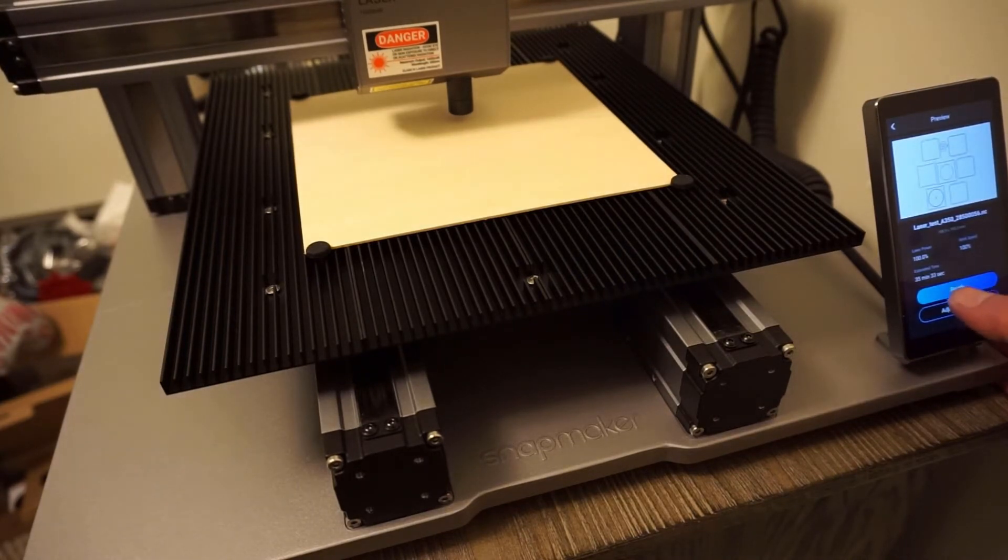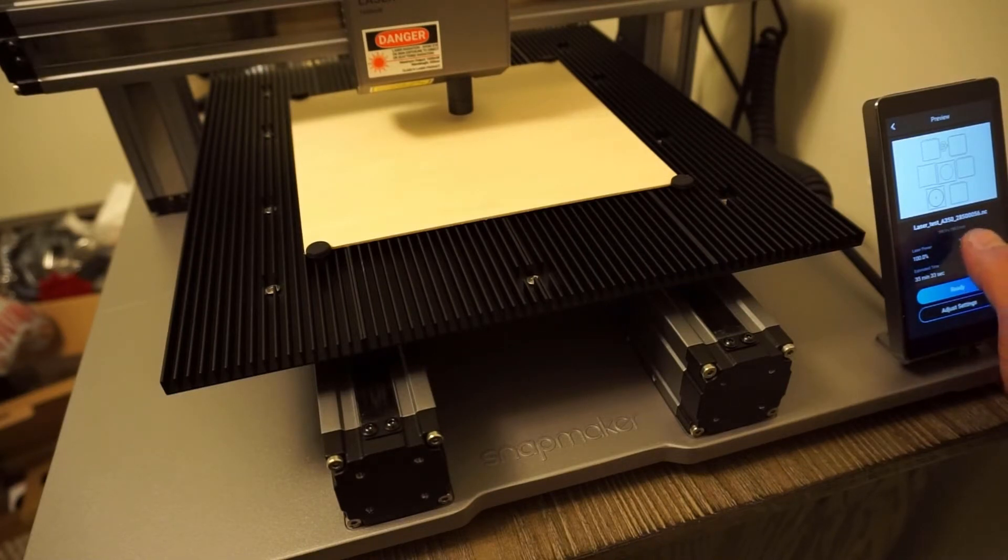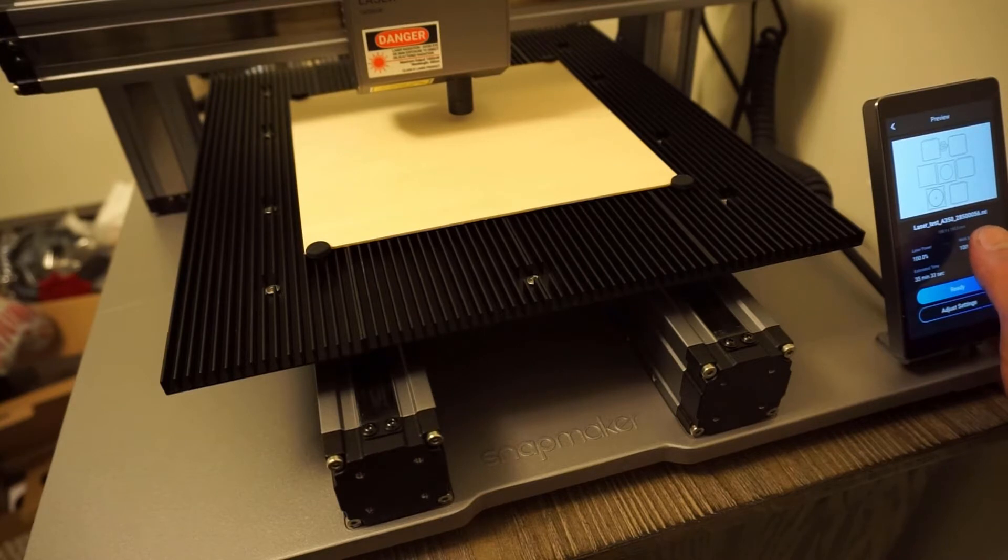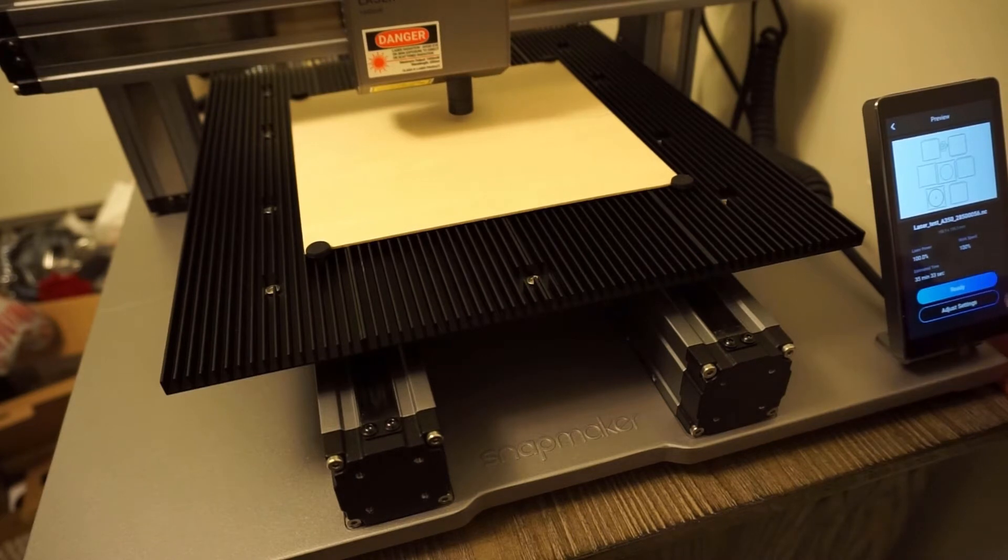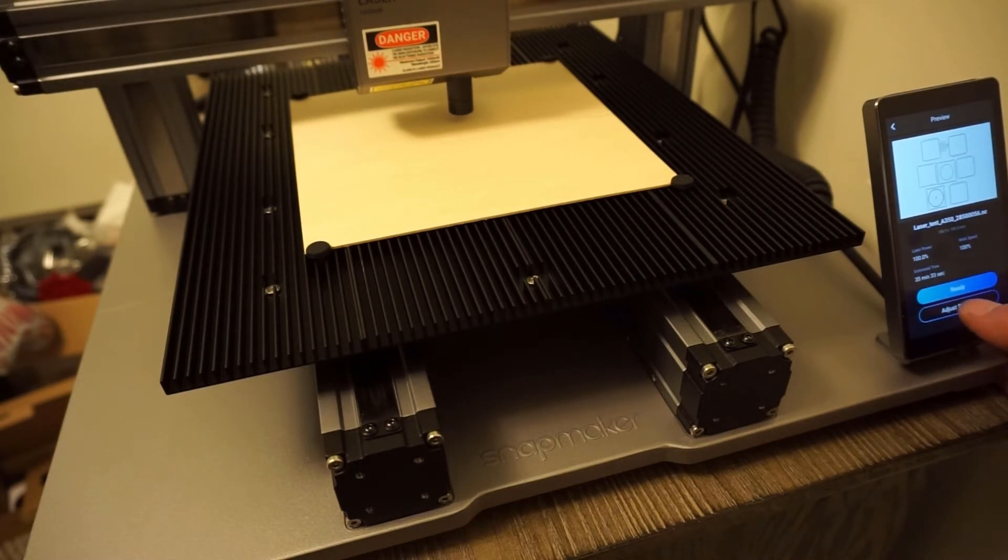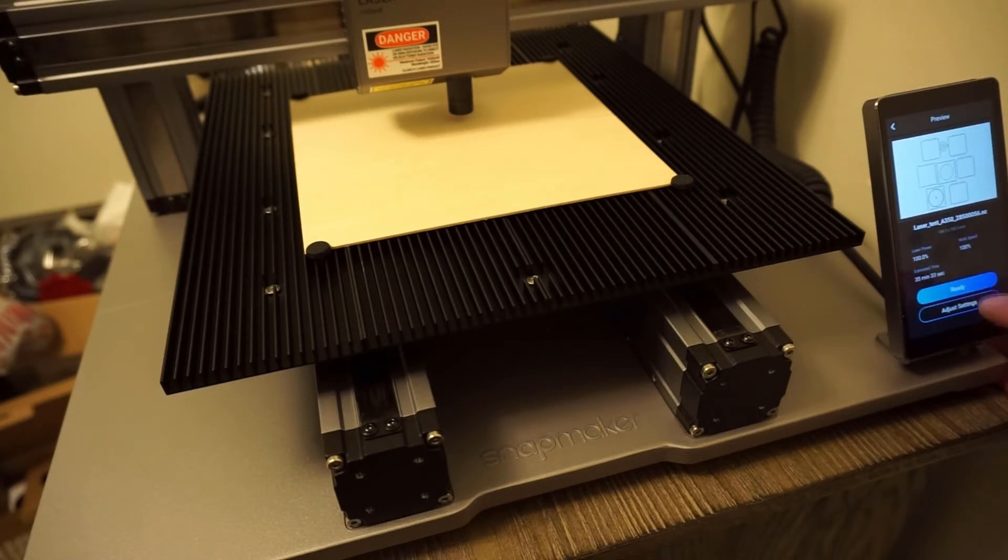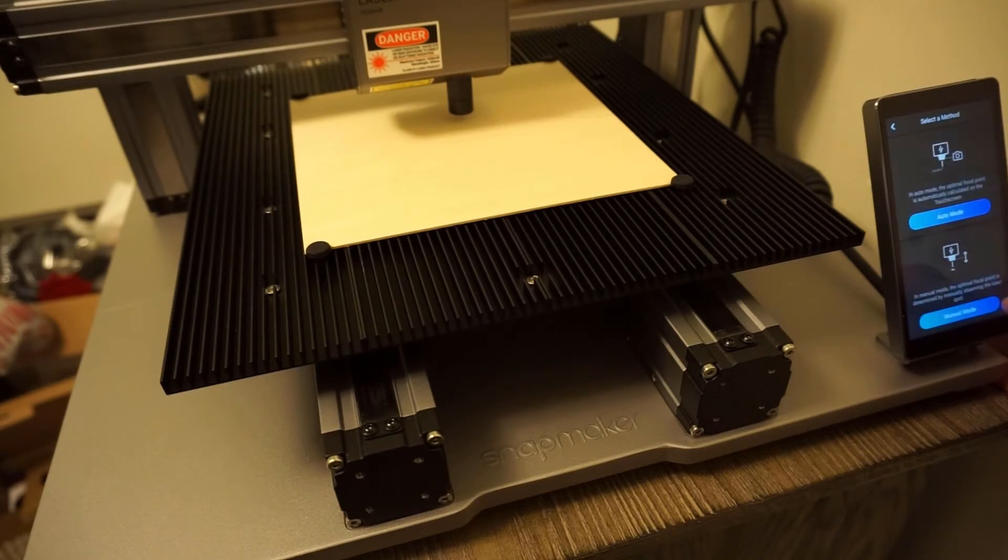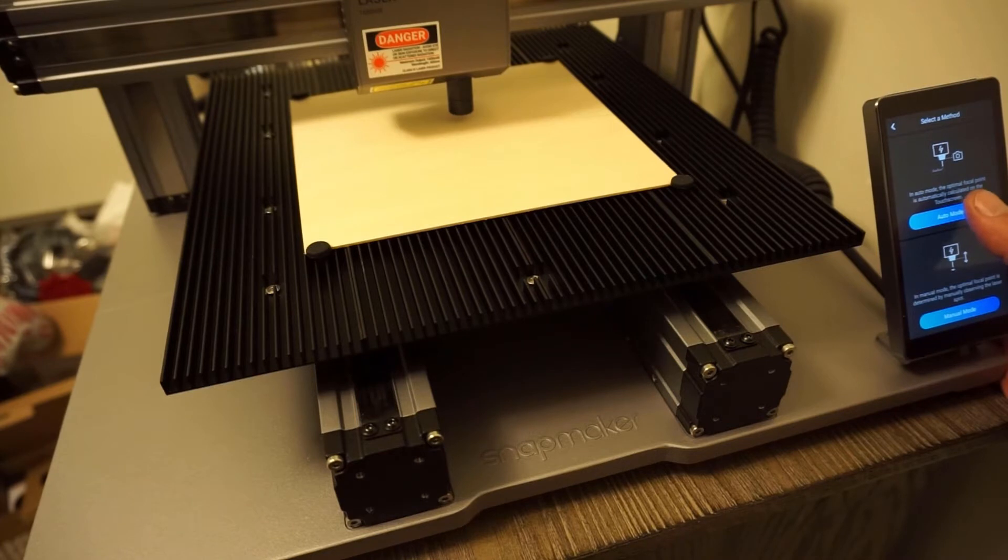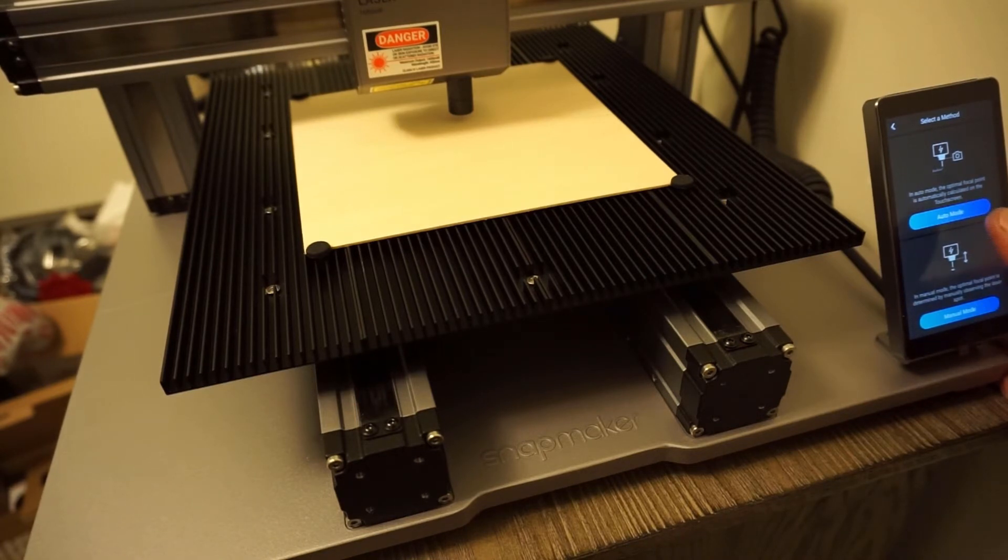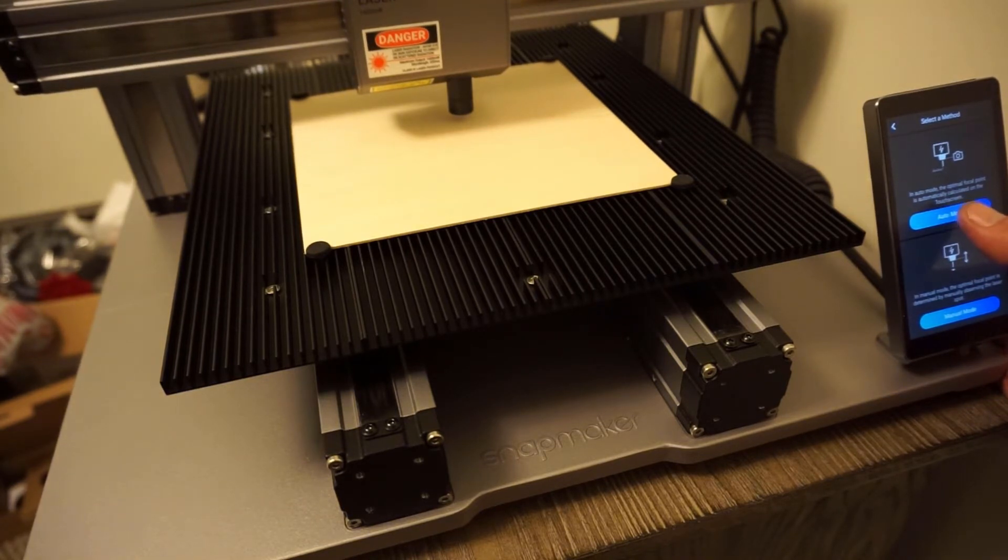The test is ready. Laser test 350 mark underscore 28500056 dot nc. Work speed at 100%, laser power is at full 100%, and estimated time is going to be 35 minutes and 33 seconds. This is in auto mode, so I have to go into manual mode. I have this precalibrated, I'm going to trust it to go to auto mode.